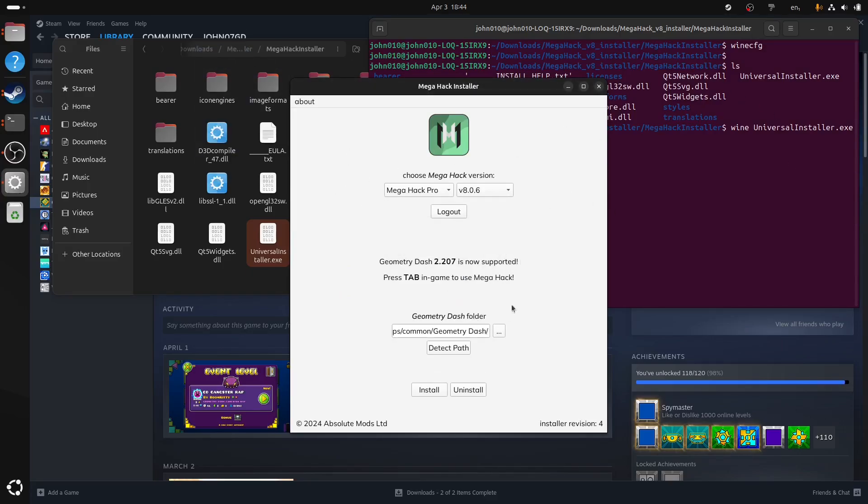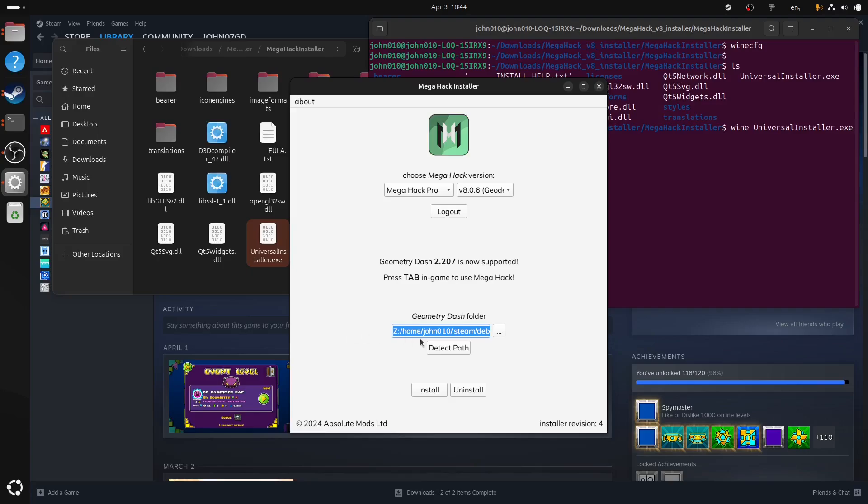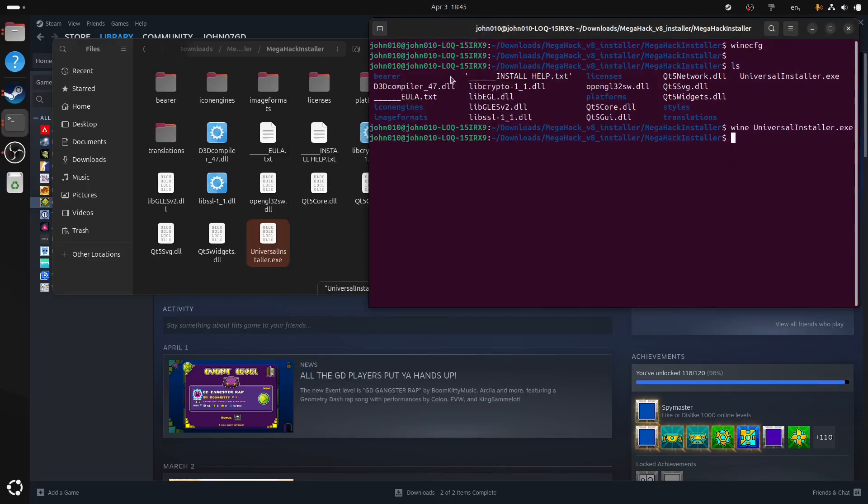So why do I run the installer first instead of the Geode? Because if you don't install Geode first, you can't actually install MegaHack Pro with Geode. So the purpose of this is to look at this letter here. In this case, it's called Z. Remember this, we're going to use this later. So now you've got the drive letter.